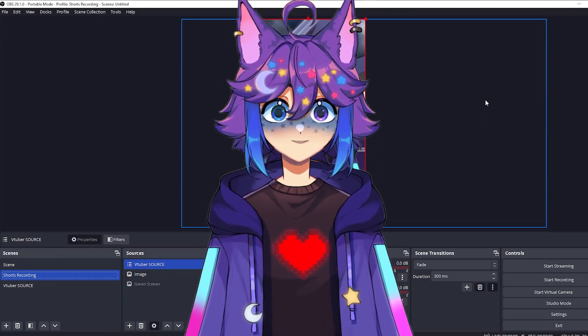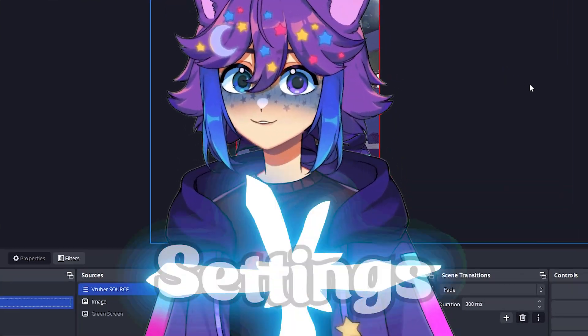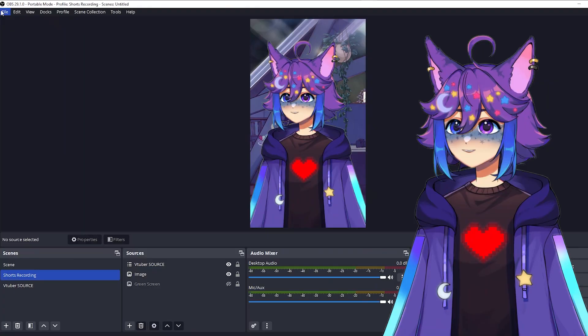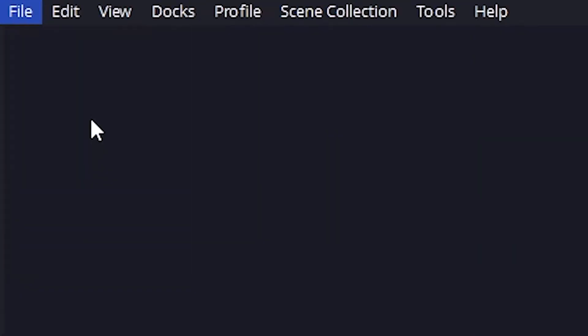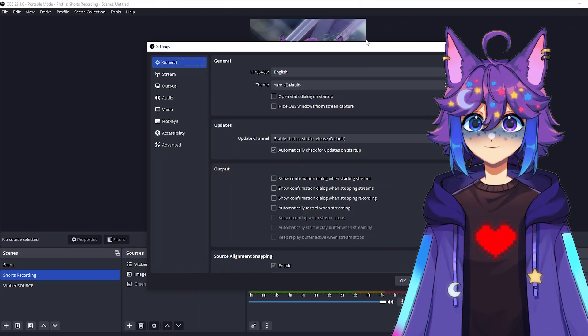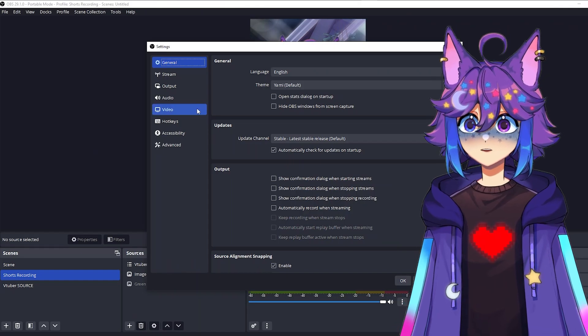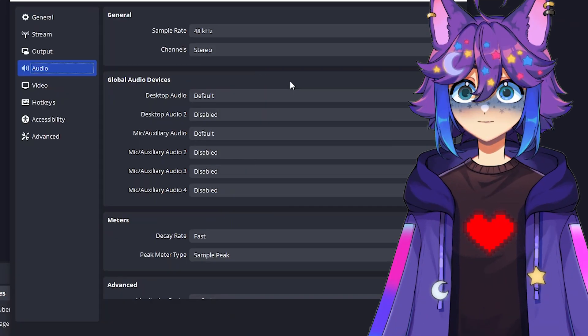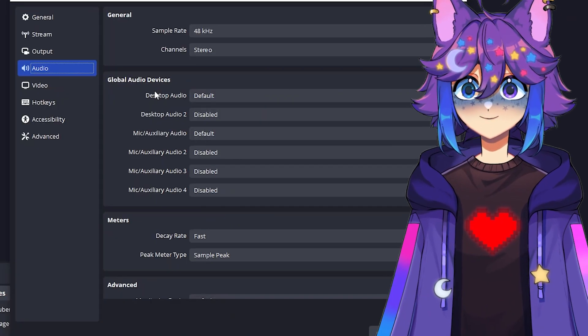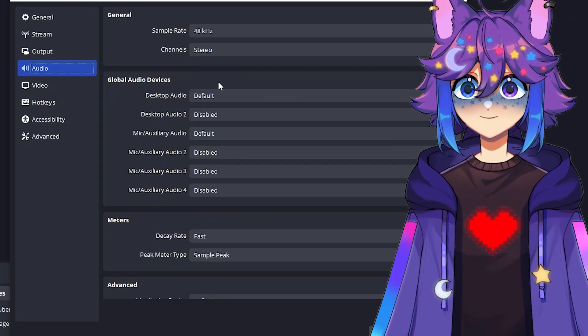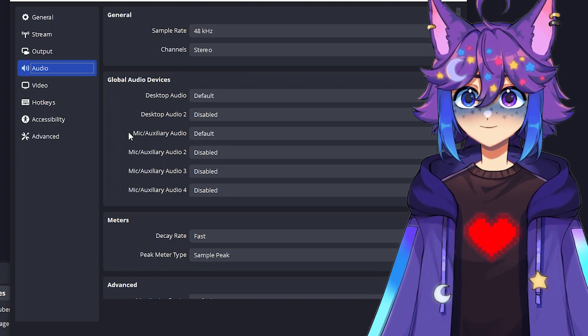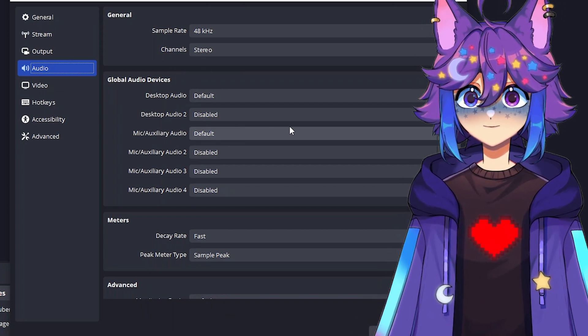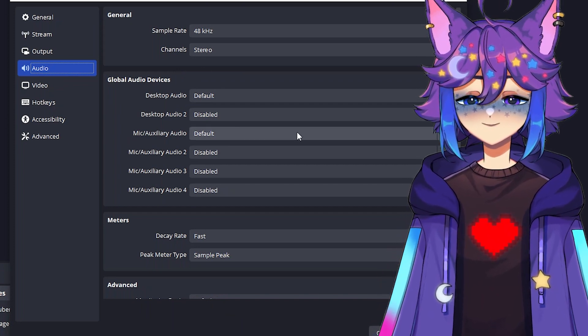But now we're going to go into everyone's favorite thing, settings. So up here at the top, file settings, click on that. So first things first, we're going to go to audio. By default, you'll have the desktop audio set to default, and then you'll have your mic set also to default. We're going to kind of change this.